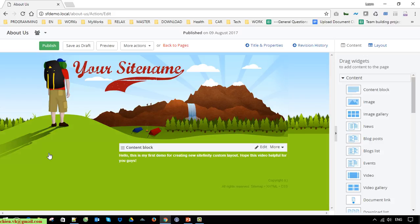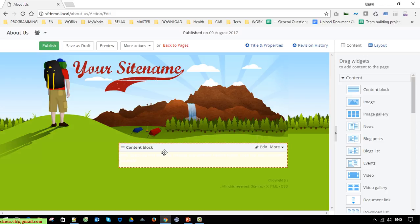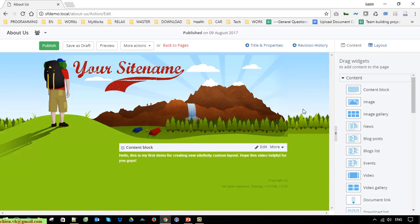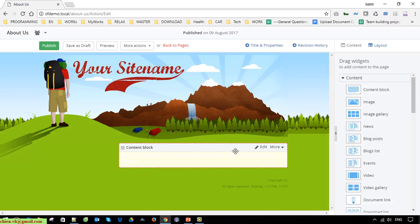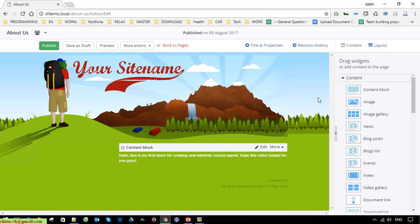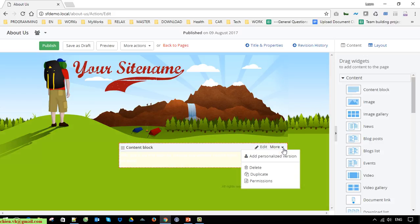We have done this in another video, so now in this video we go ahead to use it. You can see here under the main content we have a content block with displaying the dynamic content here. Now I go ahead to remove it.